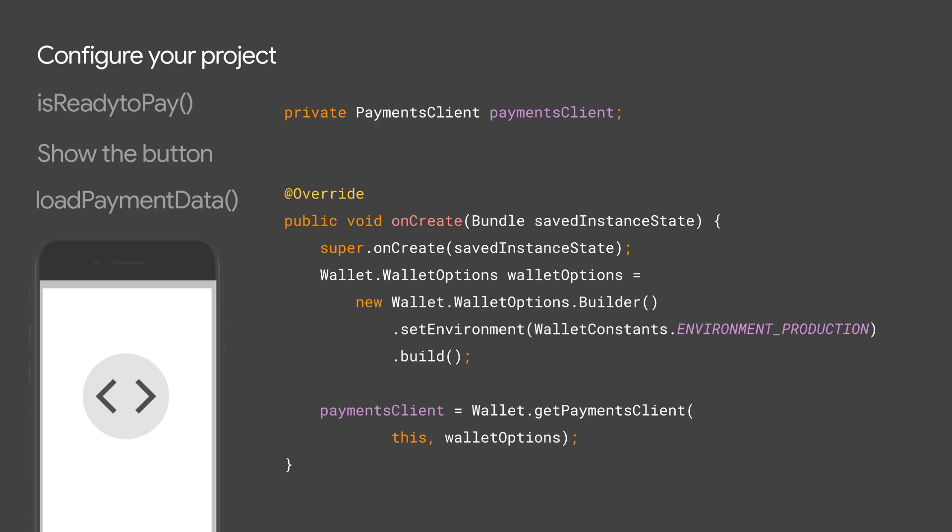For the test environment, you don't need to register with Google. You can play with the API yourself and integrate into your application. In this case, you can use real payment information. However, whenever a selection is made, we return you a non-chargeable token.